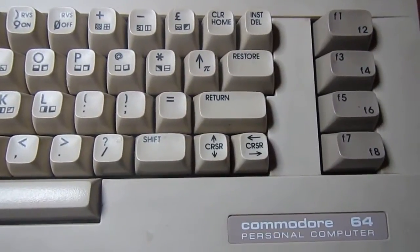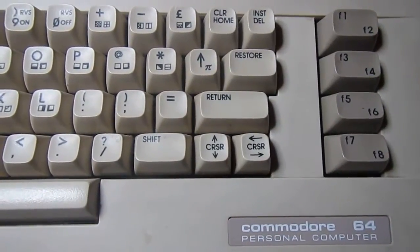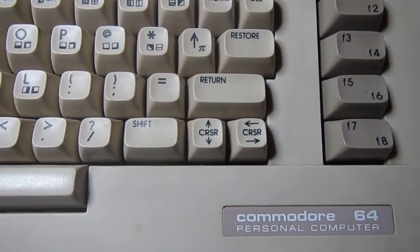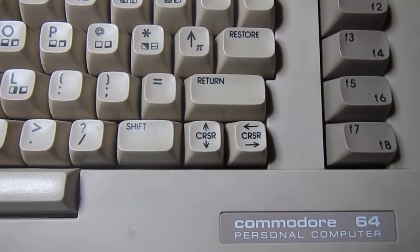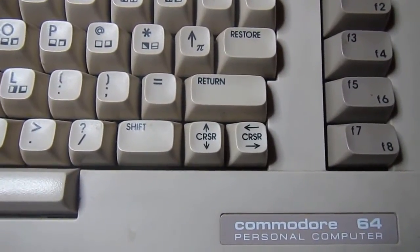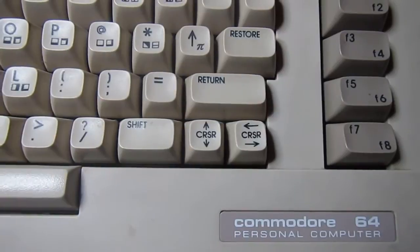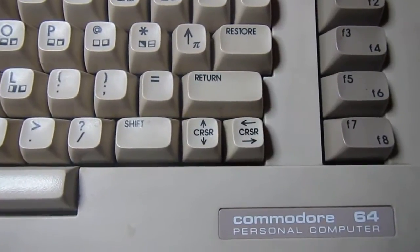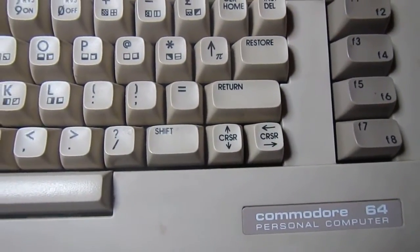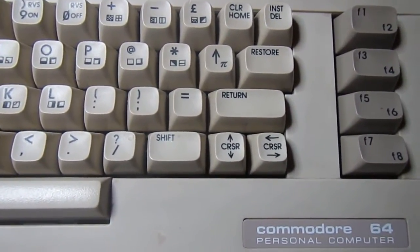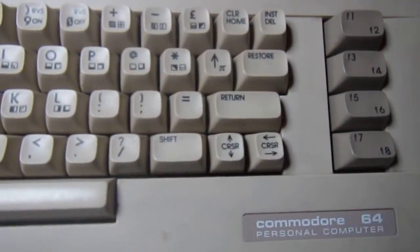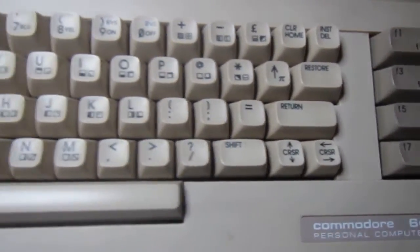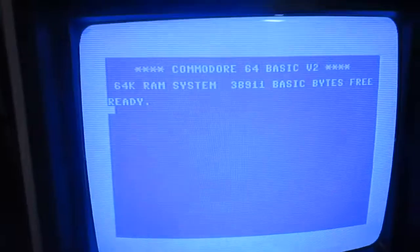Welcome back to Frank's Little Bench. I will attempt to repair this Commodore 64C, which is my last addition to my small Commodore collection. This has been donated by a co-worker and it's almost in perfect shape.